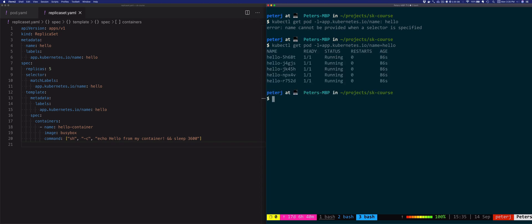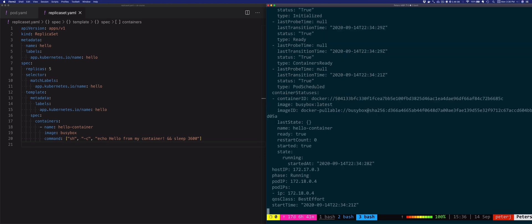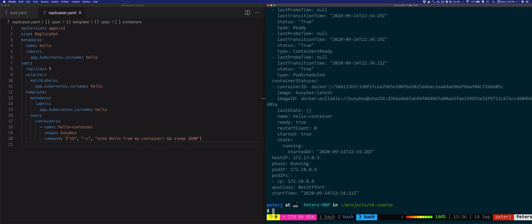This will list all the pods that have this name label set to hello, which in our case is five pods. We've also mentioned the owner reference field — the field that actually identifies which ReplicaSet owns the pod. Let's look at that. I'll say kubectl get pods with the name of the pod and then -o yaml to get the full YAML representation of this pod.